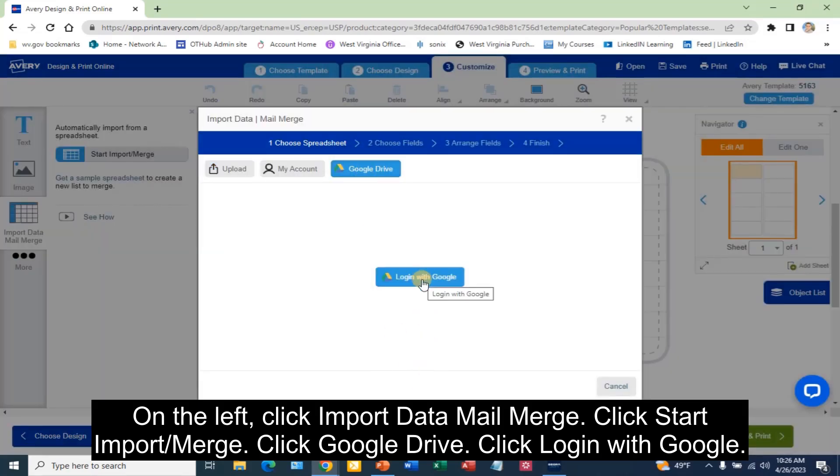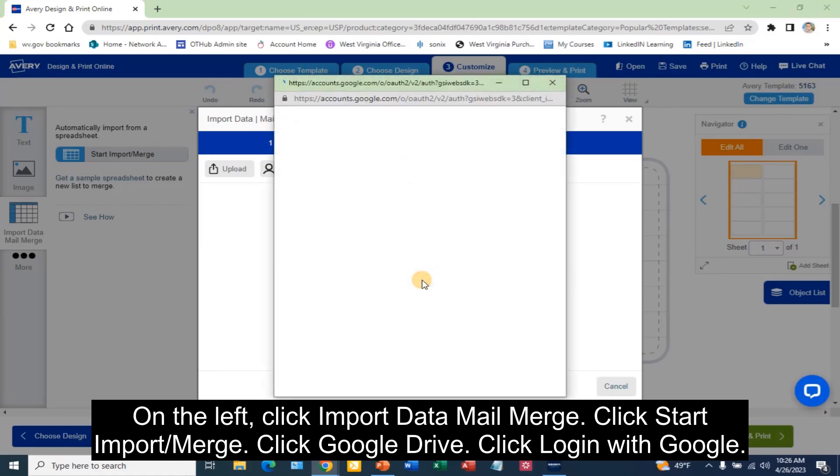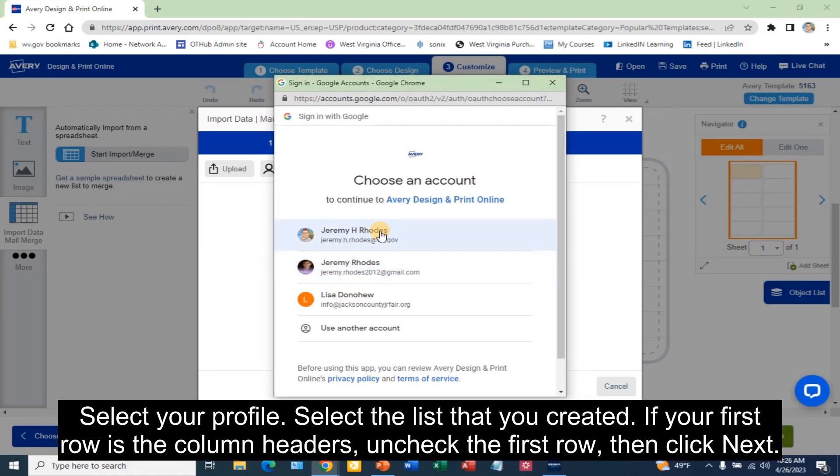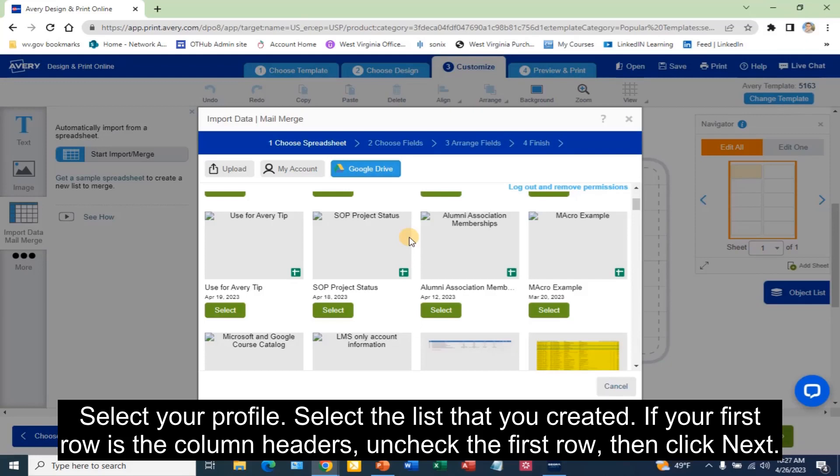Click Login with Google. Select your profile. Select the list that you created.